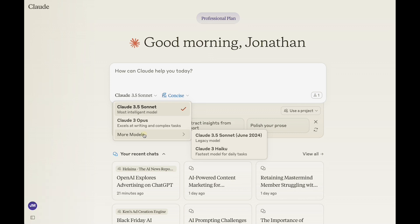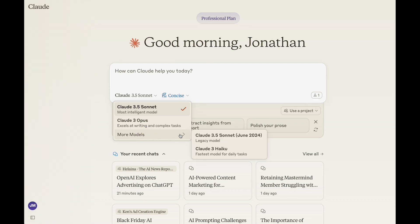We can also look at more models here — we've got a slightly older 3.5 Sonnet and 3 Haiku. As you're using these models, you want to choose which ones are the best fit for you. By default, I encourage you to stick with 3.5 Sonnet. It's very fast, very good, and it does great all the way around.